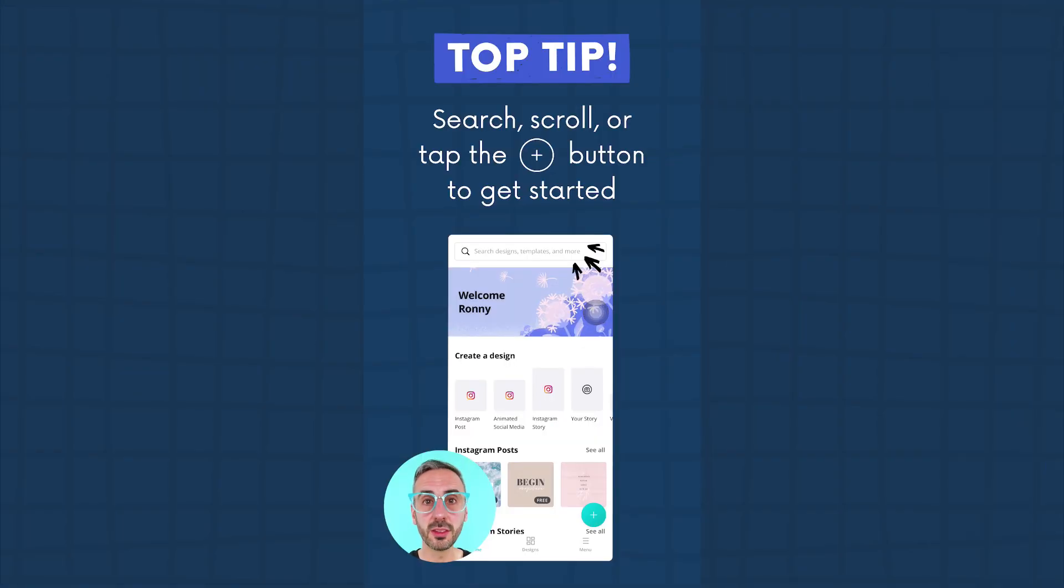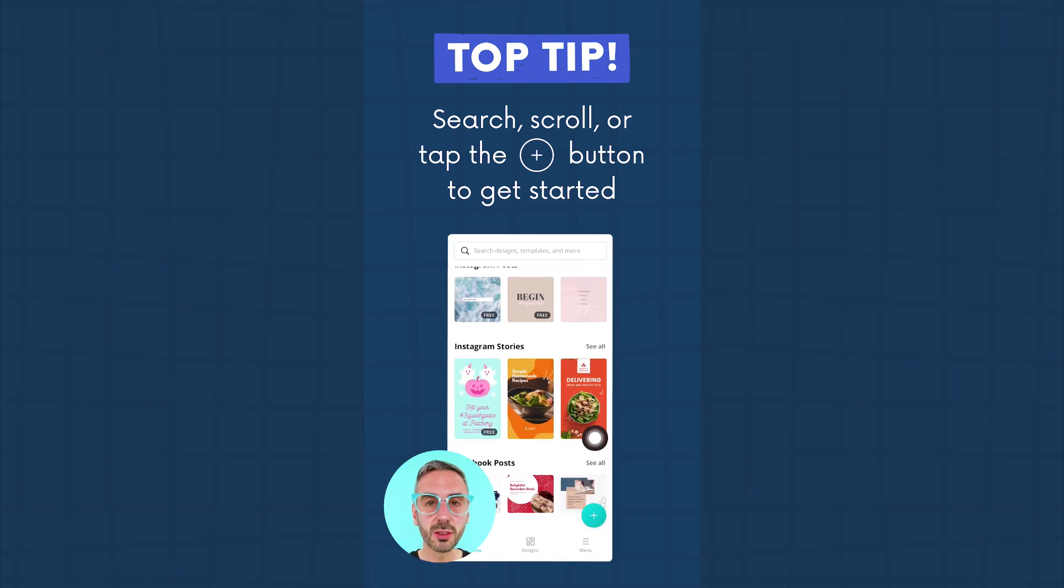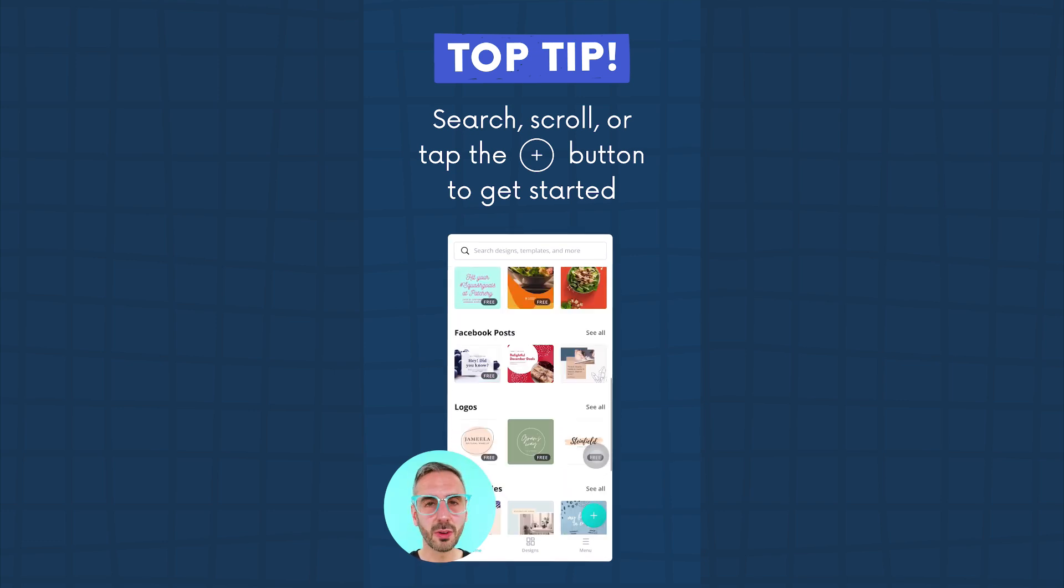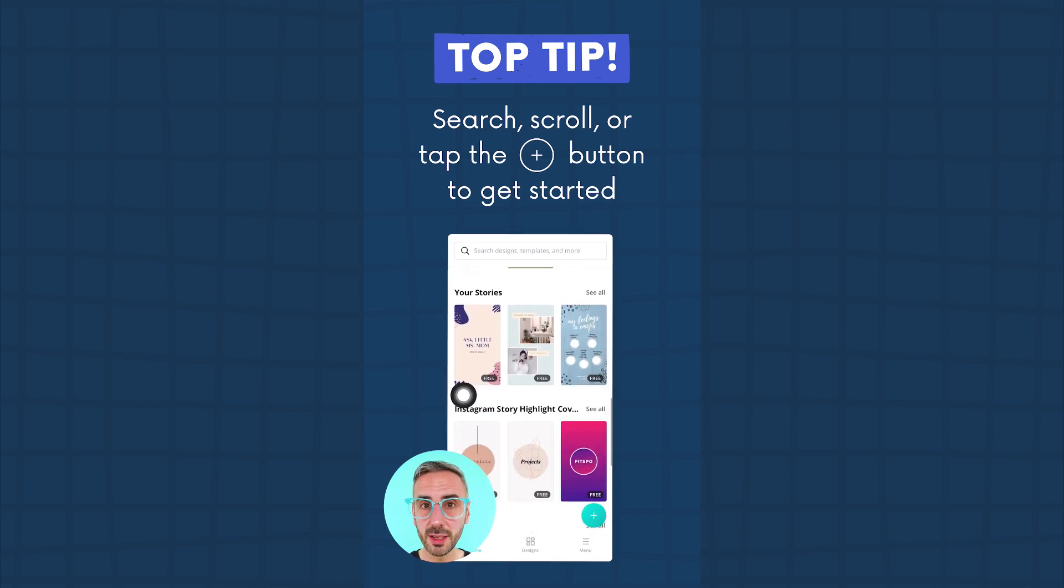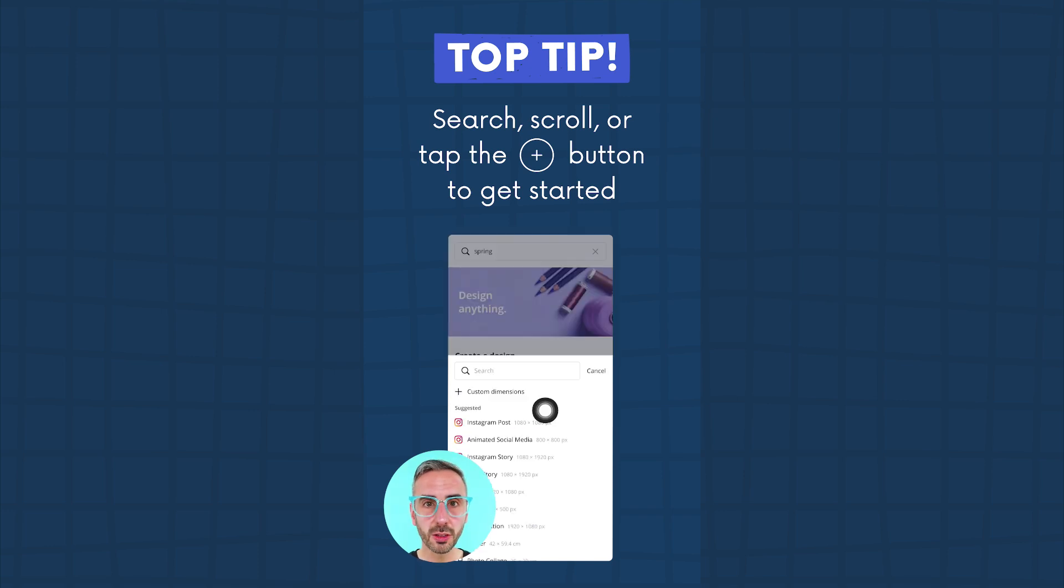From the home screen, you can do three things: you can search using the search bar, you can scroll down to find your favorite templates, or you can use the plus button to discover more document types or create a custom size document.